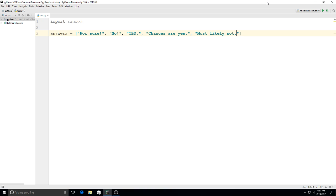So we got a definite yes answer, a definite no answer, an undecided, a most likely yes, and a most likely no. So there's our list.